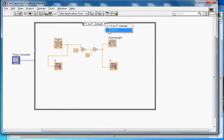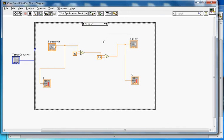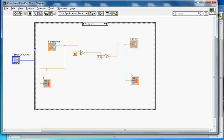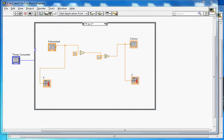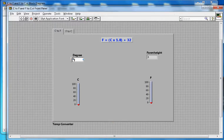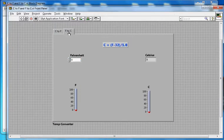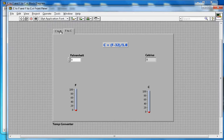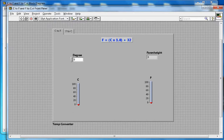For F to C, we get the Fahrenheit input, subtract 32, then divide that result by 1.8. Both thermometers will show the Fahrenheit and degrees Celsius. When we change the tab on the block diagram, the corresponding case will be selected.